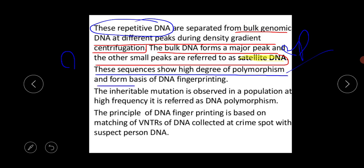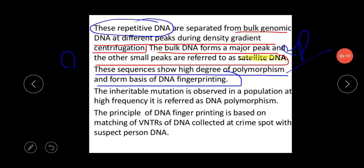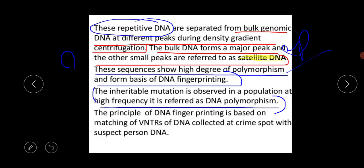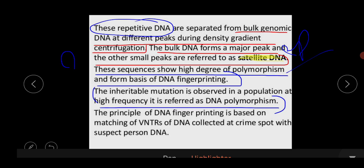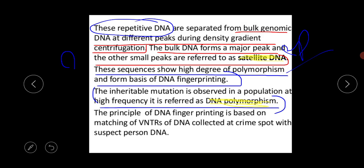These satellite DNA sequences show a high degree of polymorphism and form the basis of DNA fingerprinting. What is the meaning of DNA polymorphism? An inheritable mutation observed in a population at high frequency is referred to as DNA polymorphism.